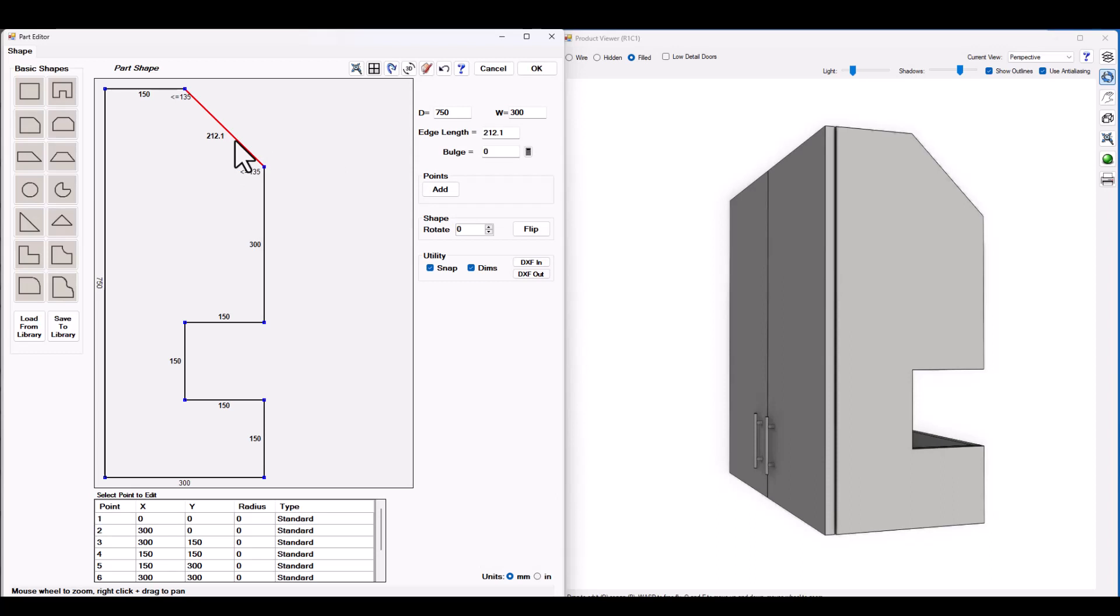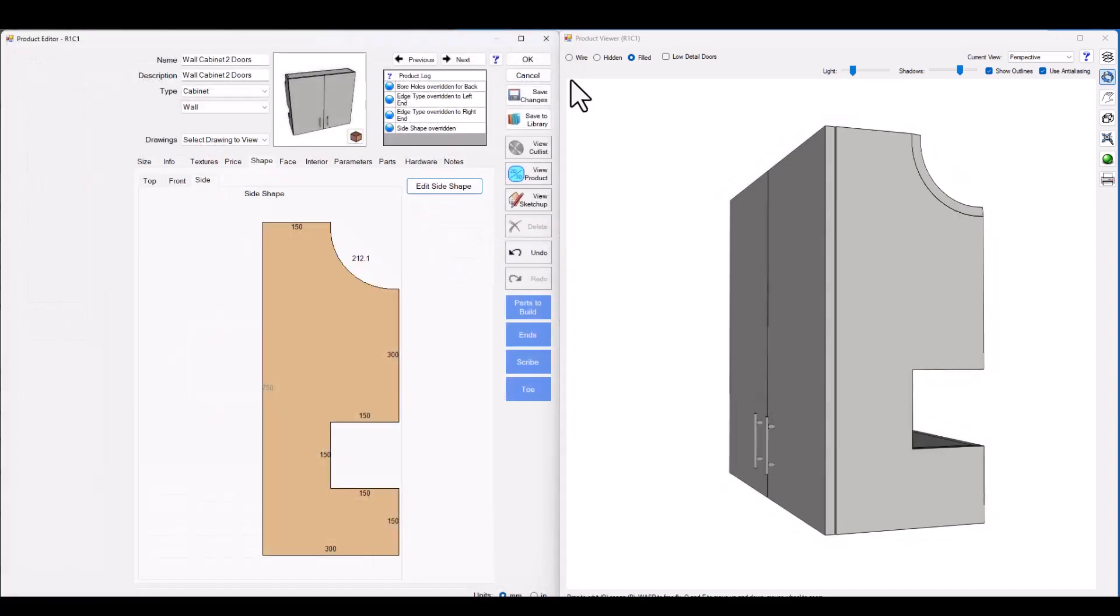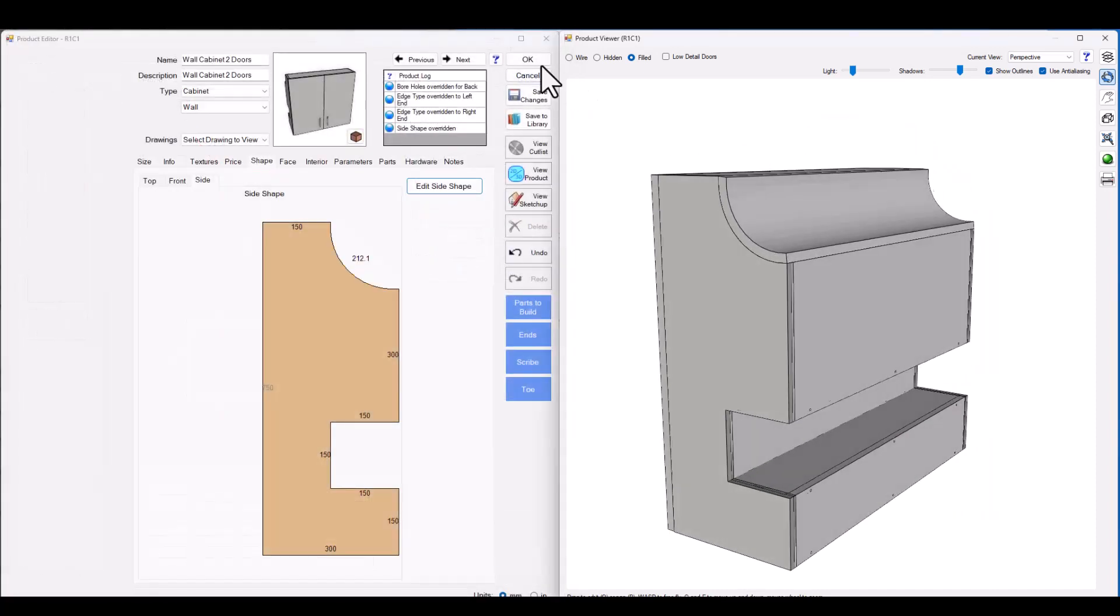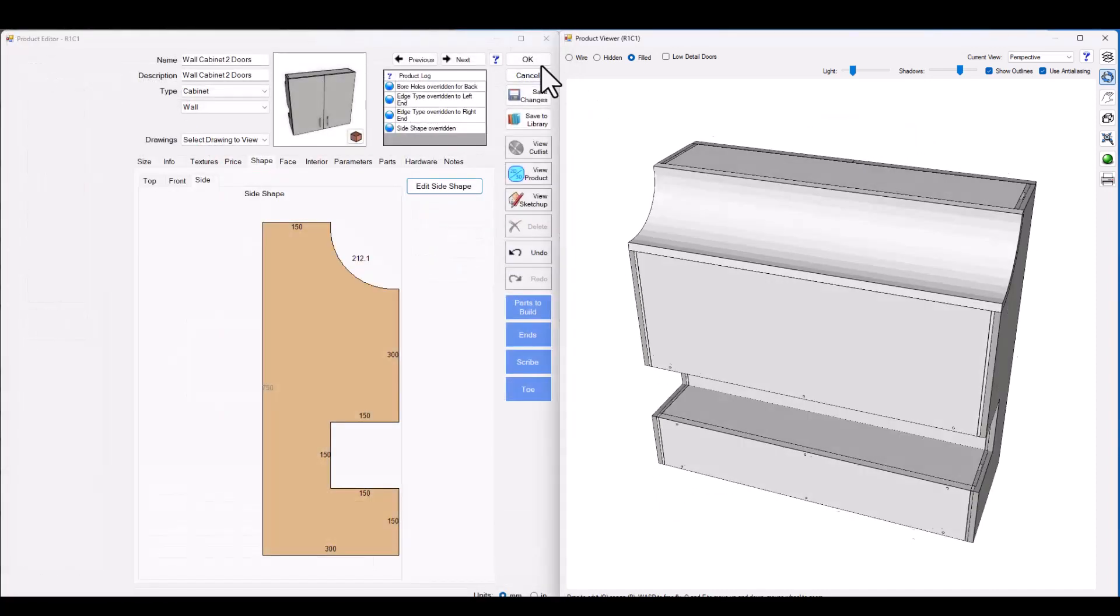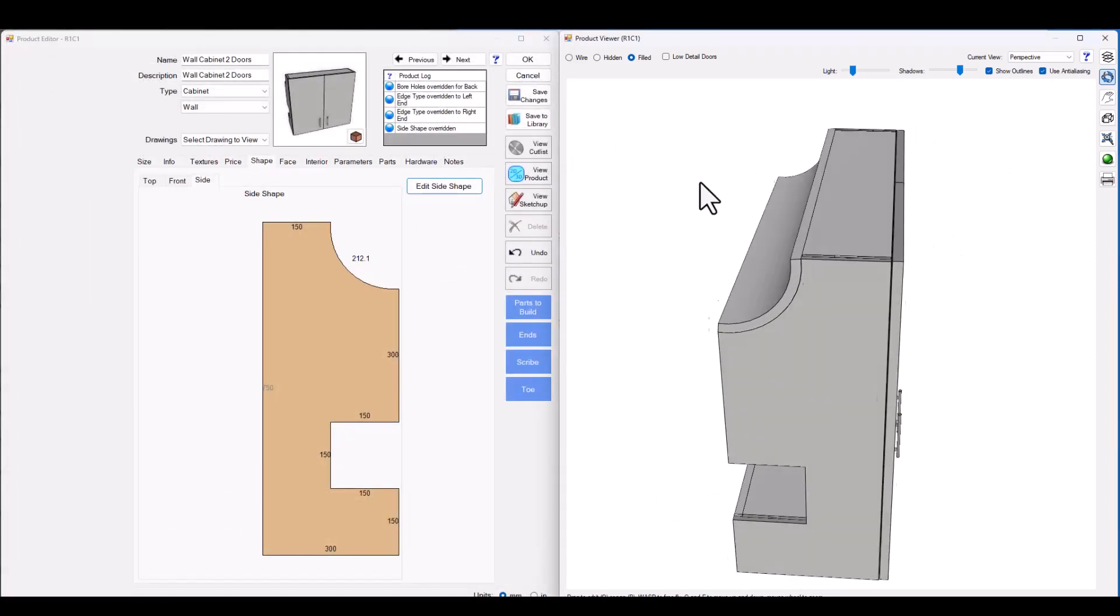So this is where it gets really interesting. Let's go in here and put a negative 50 curve value and now click OK. And now what we can see we've got a curved panel that's been created.